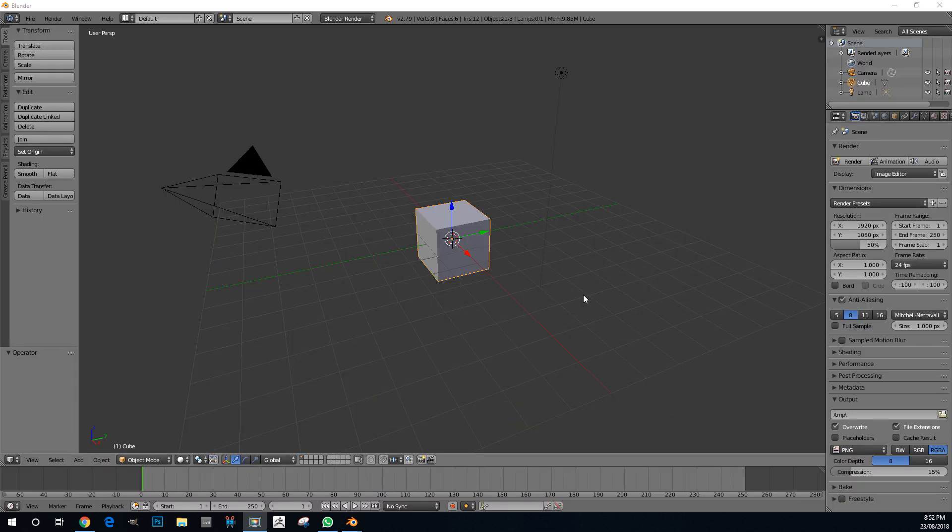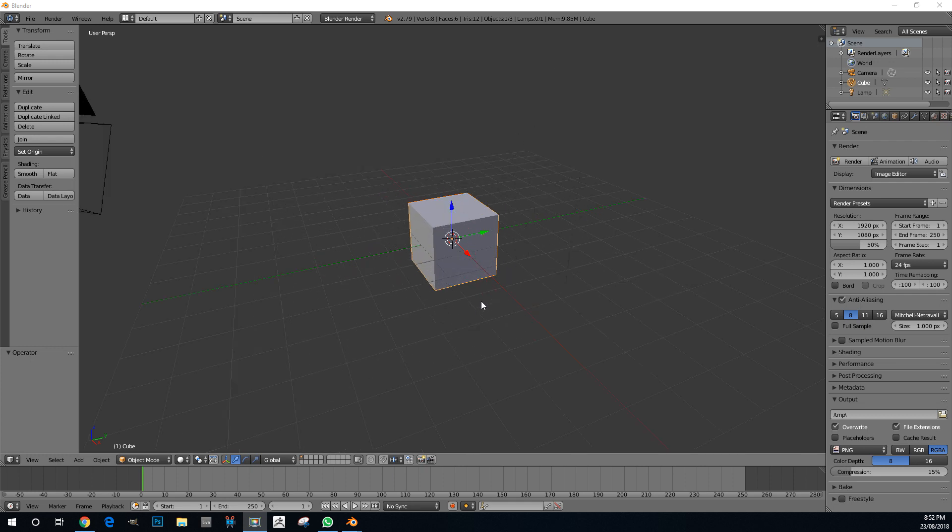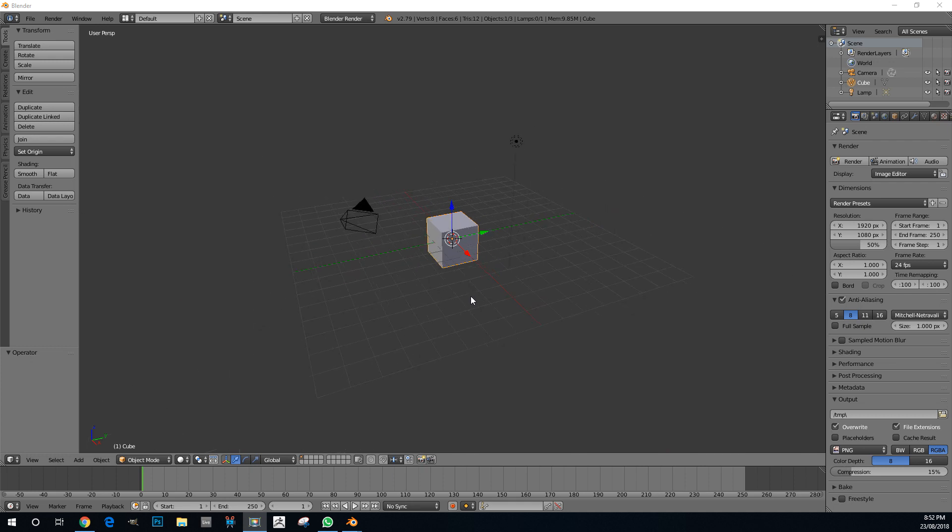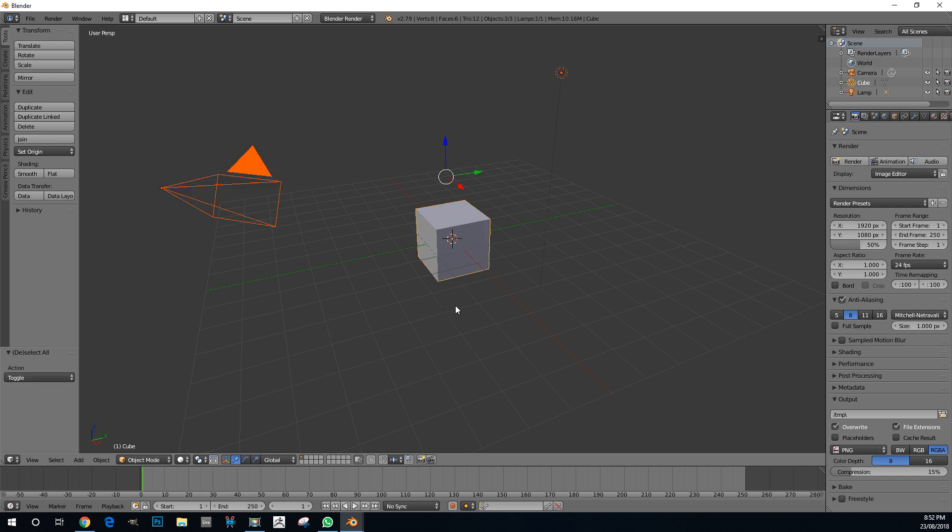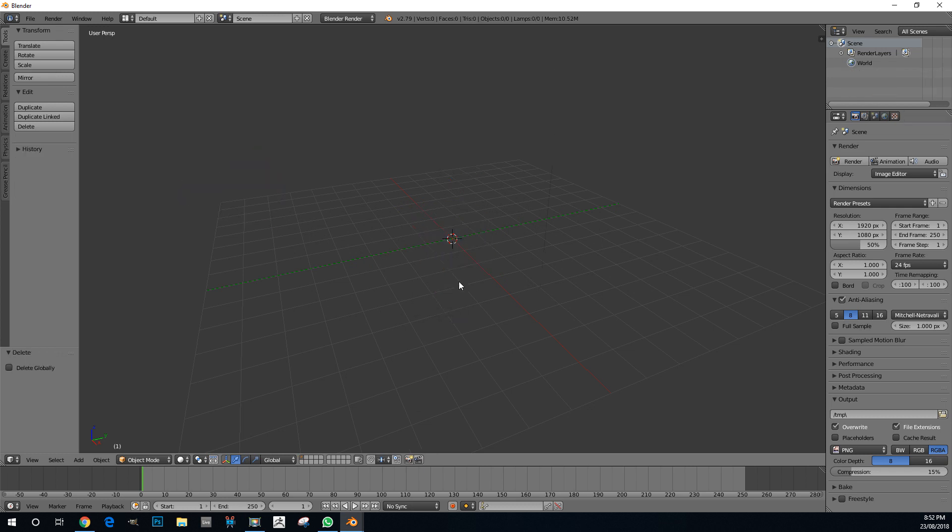We now have a brand new scene opened up in Blender and I'm just going to go ahead and delete everything. I'm going to select everything by pressing A, X, and delete.